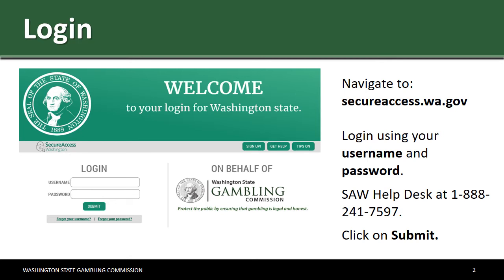If you are having difficulty logging into your Secure Access Washington account, please call the 24-hour SAW Help Desk at 1-888-241-7597. Click on Submit.